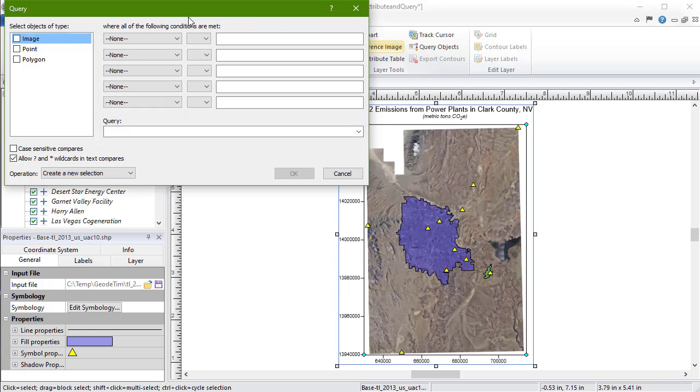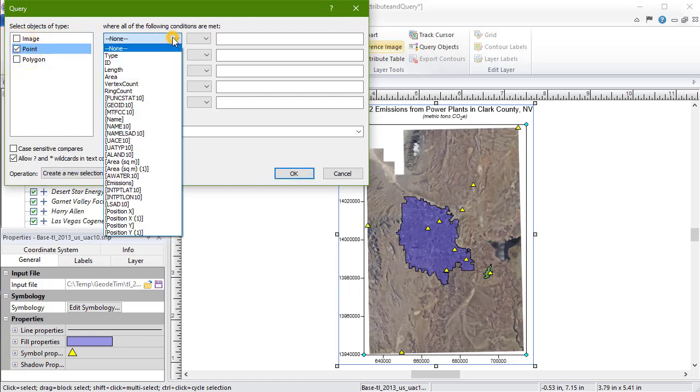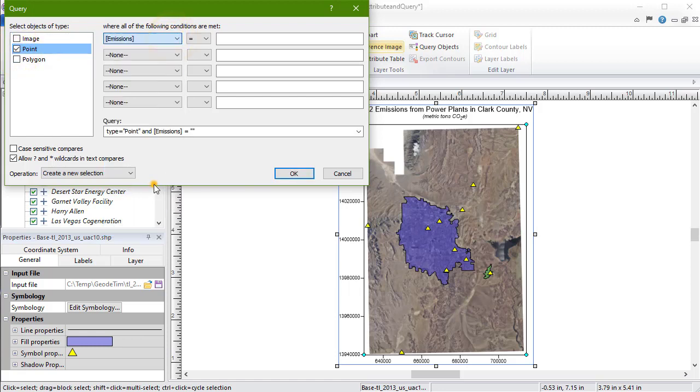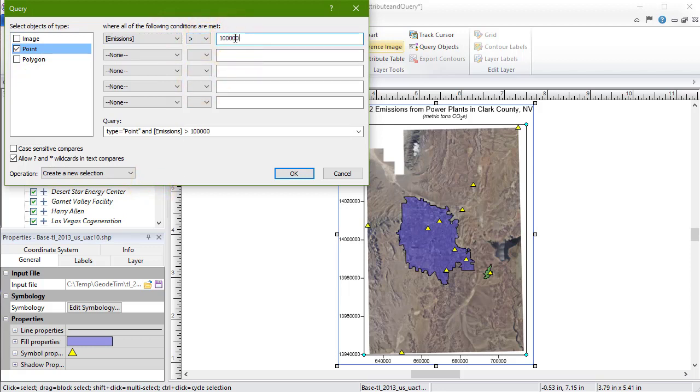For example, we can use the provided fields to select all points with an emissions value of greater than 1 million. Now that the query field is filled out, we have the option to make our query case sensitive or allow wildcard characters.